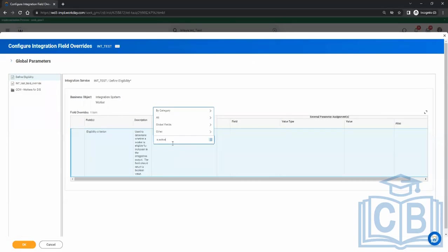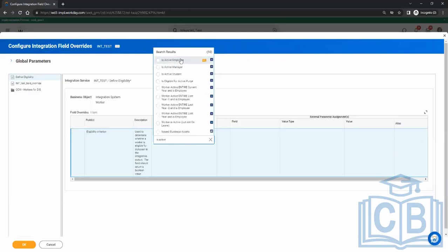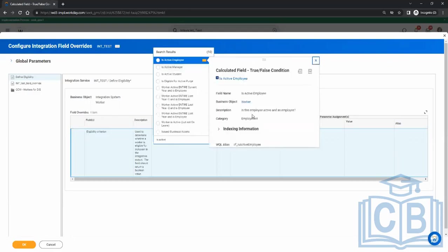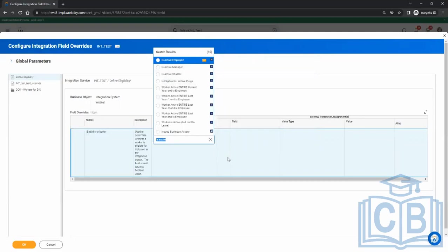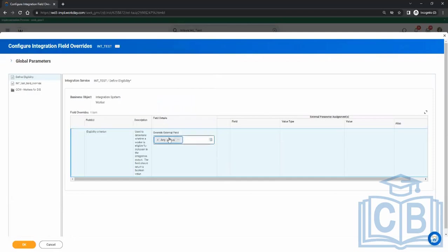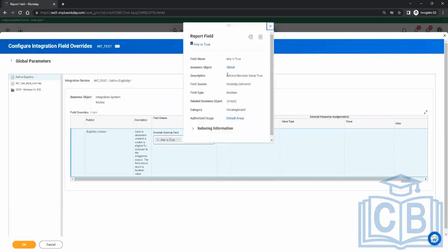If it's a delivered field, there is a field called 'Is Active Employee'. There can be three types of scenarios. One is there is no condition at all — you need all workers, active or inactive. In that case, leave it blank or use 'Any Is True', which is a Workday-delivered field on the Global business object that always returns boolean true, meaning no filter is applied.